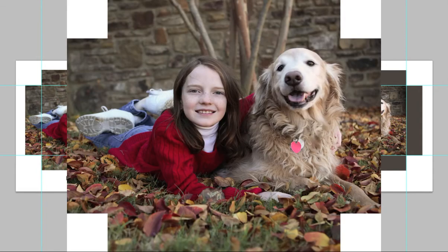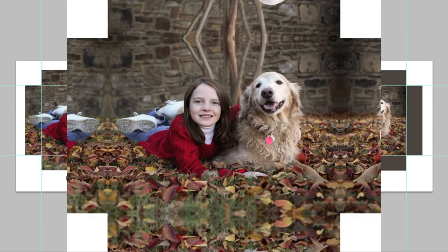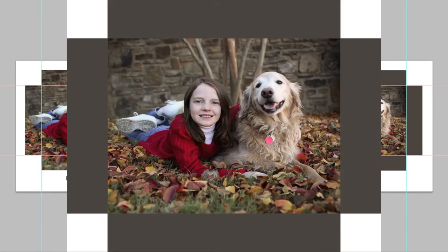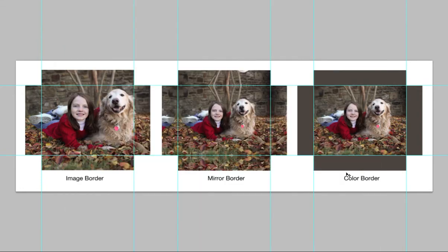As you can see on the image border, the photo continues along the sides and that will be the part of the photo that will be wrapped around the side of the canvas. On the mirror border, we select a portion of the edge of the image and mirror that selection on the sides of the canvas. On the color option, we will let you select a solid complementary color from a palette of colors from your photo. I hope this gives you a better idea of what we're talking about with our border options.